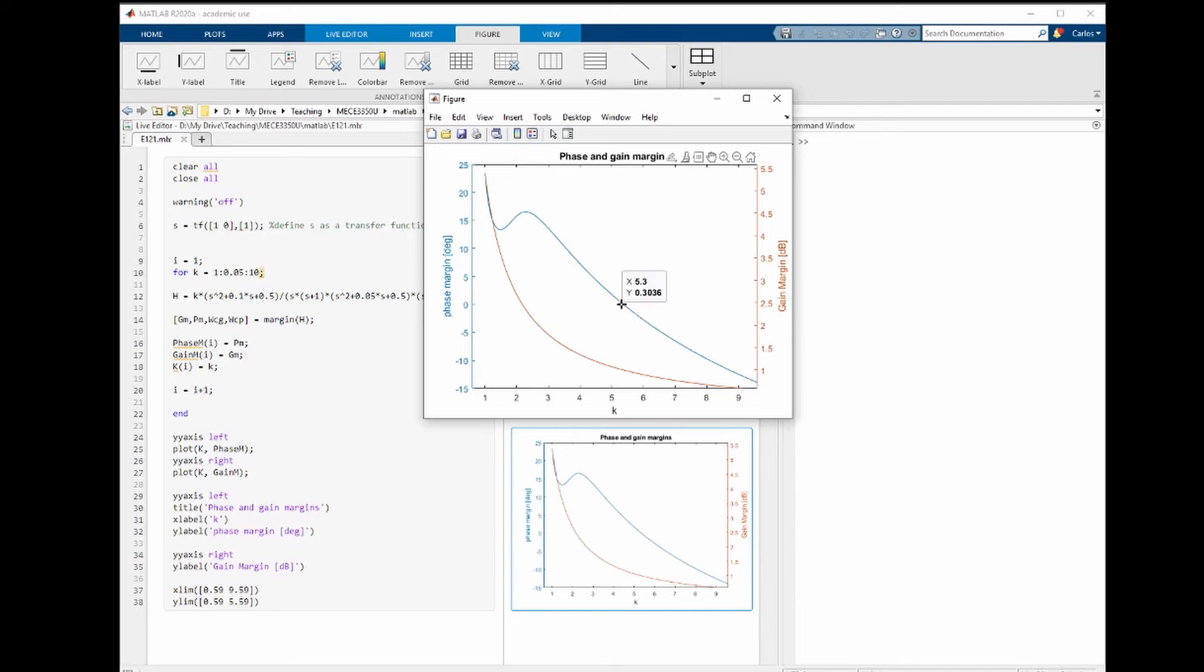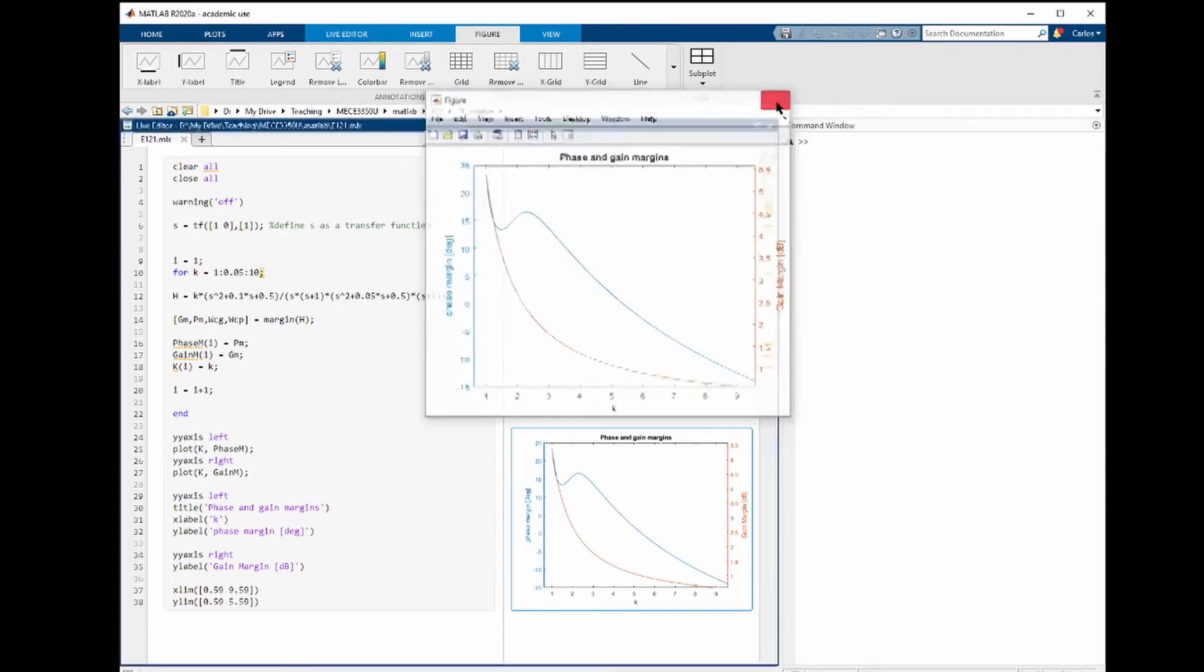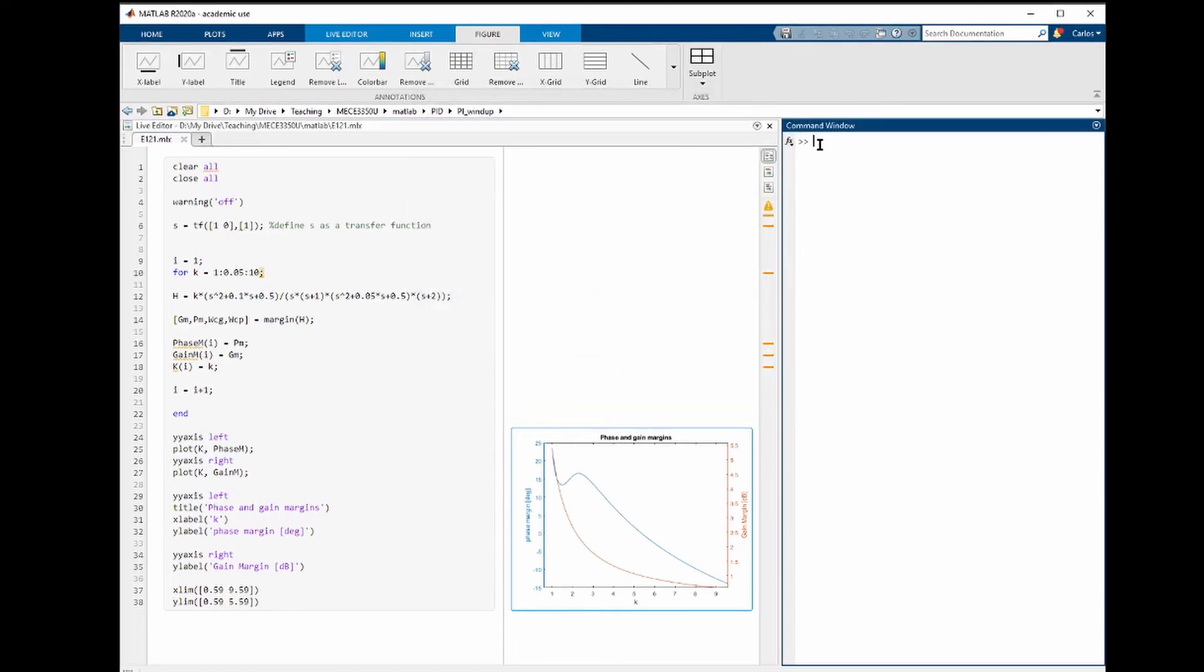The maximum gain before instability is located around this point here at 5.3. Another way to verify the phase and gain margin is to look directly at the Bode plot.